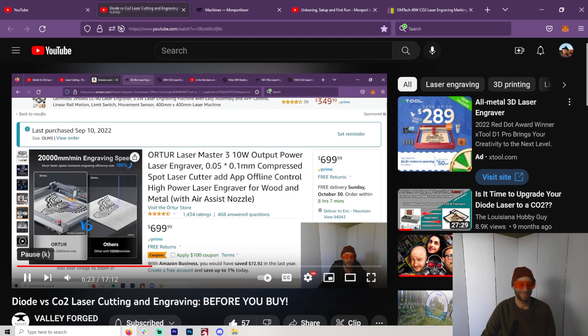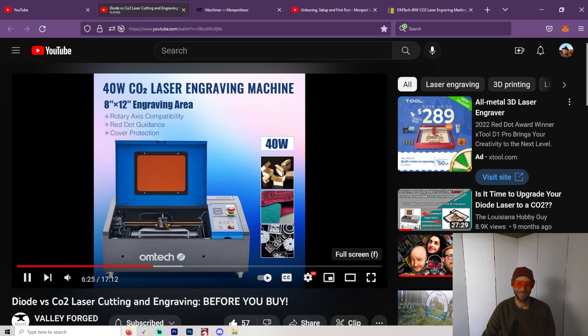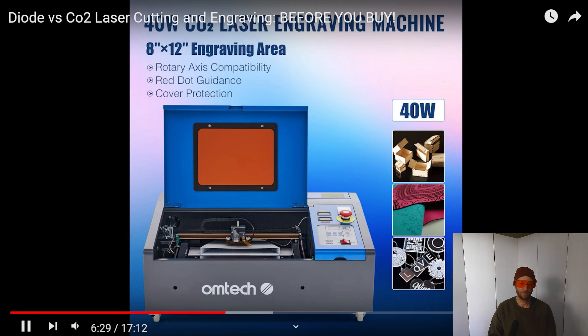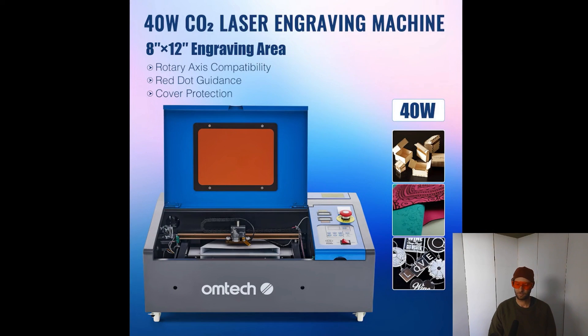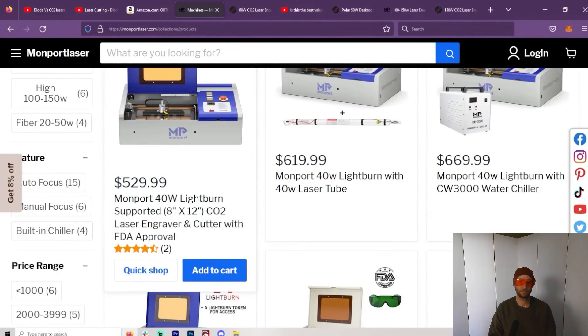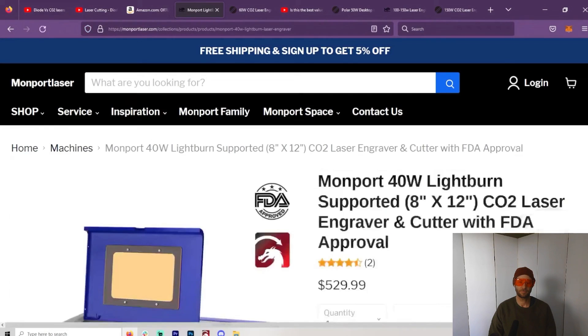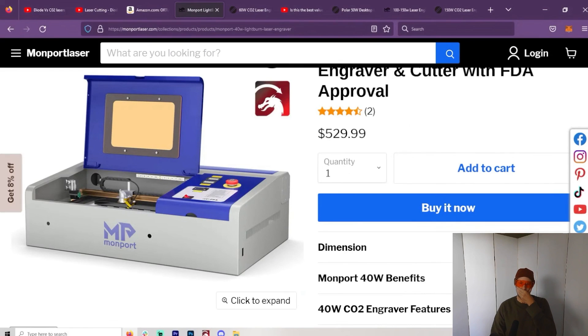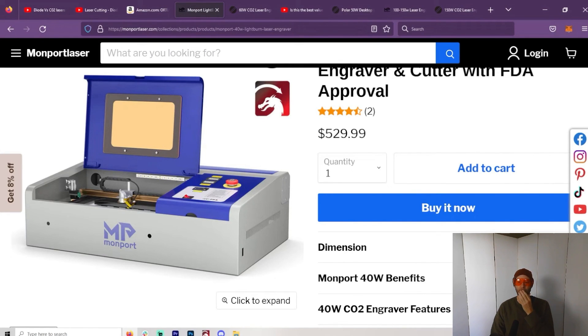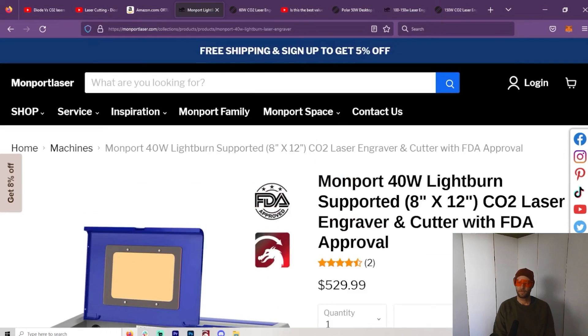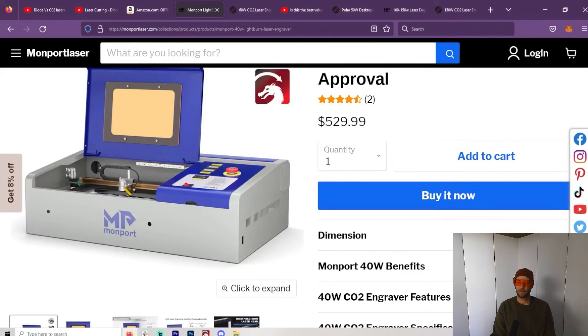A great way to go is probably like this Monport here. It is 40 watts and it runs LightBurn. Now, I'm going to not recommend any laser that doesn't run LightBurn because if you're going to get into lasers, you might as well learn it. The advantages of being able to use LightBurn really are a game changer.